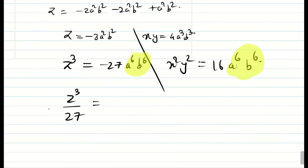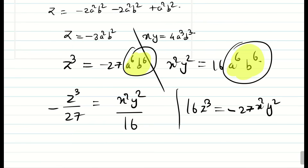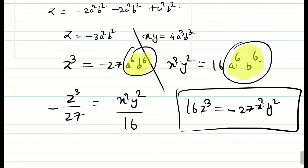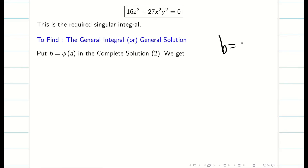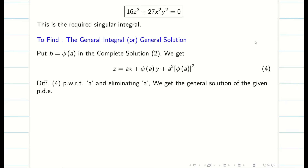Next, we find the general solution. This problem is a little different — instead of getting a and b in terms of x and y, we substituted x and y in terms of a and b. The general solution can be found by substituting b equal to phi of a in the complete solution, and then partially differentiating with respect to a in equation 4, and finally eliminating a.